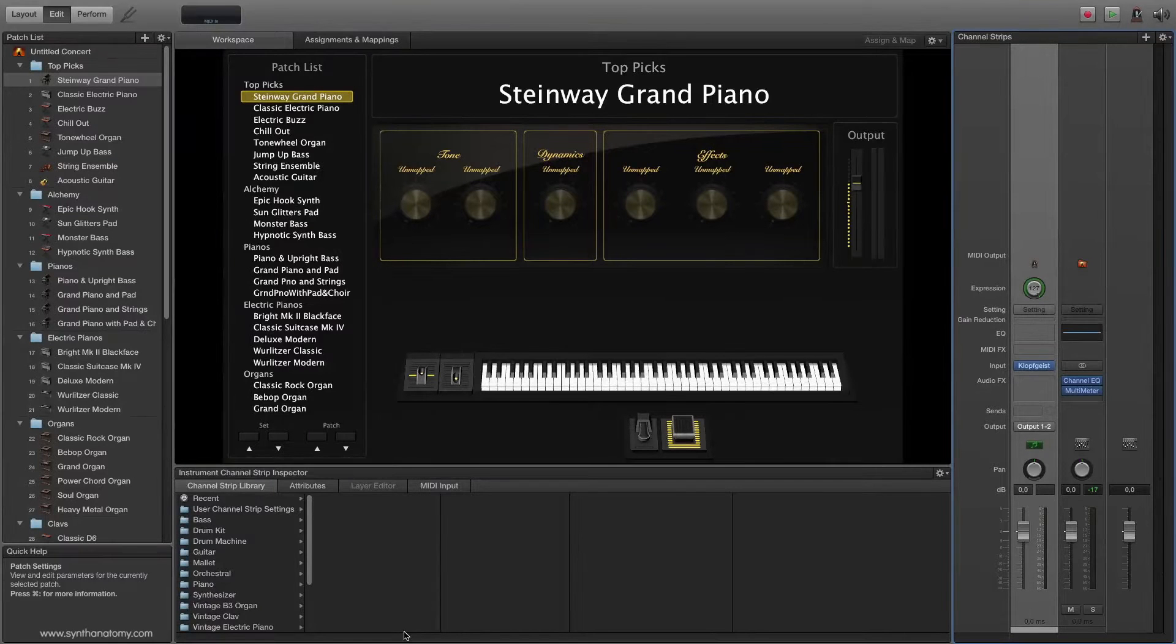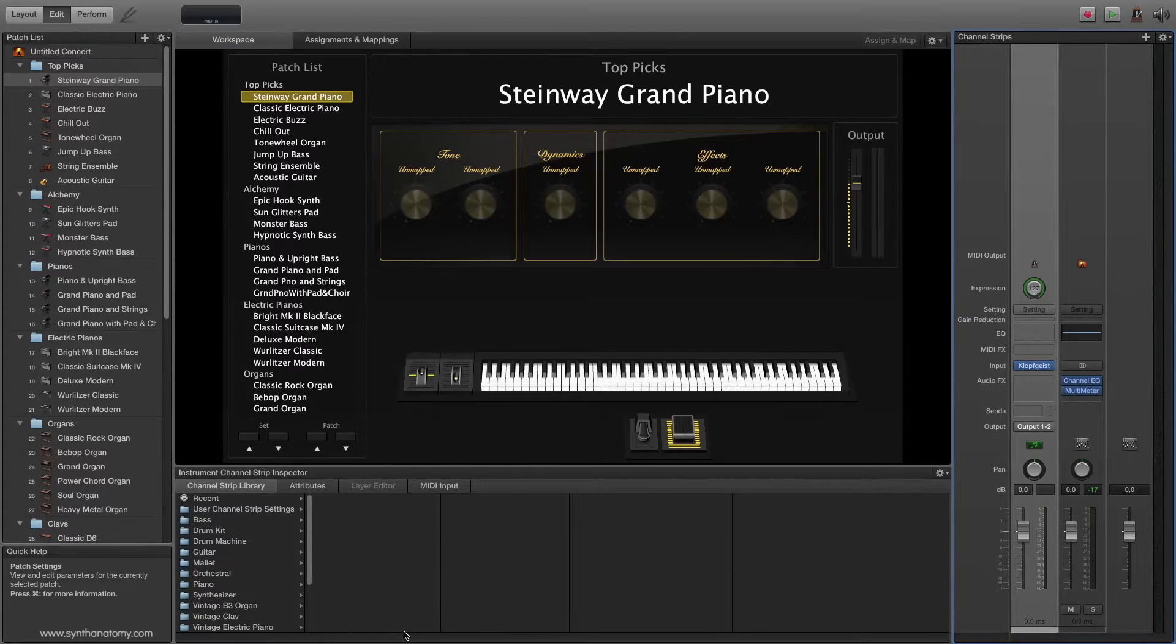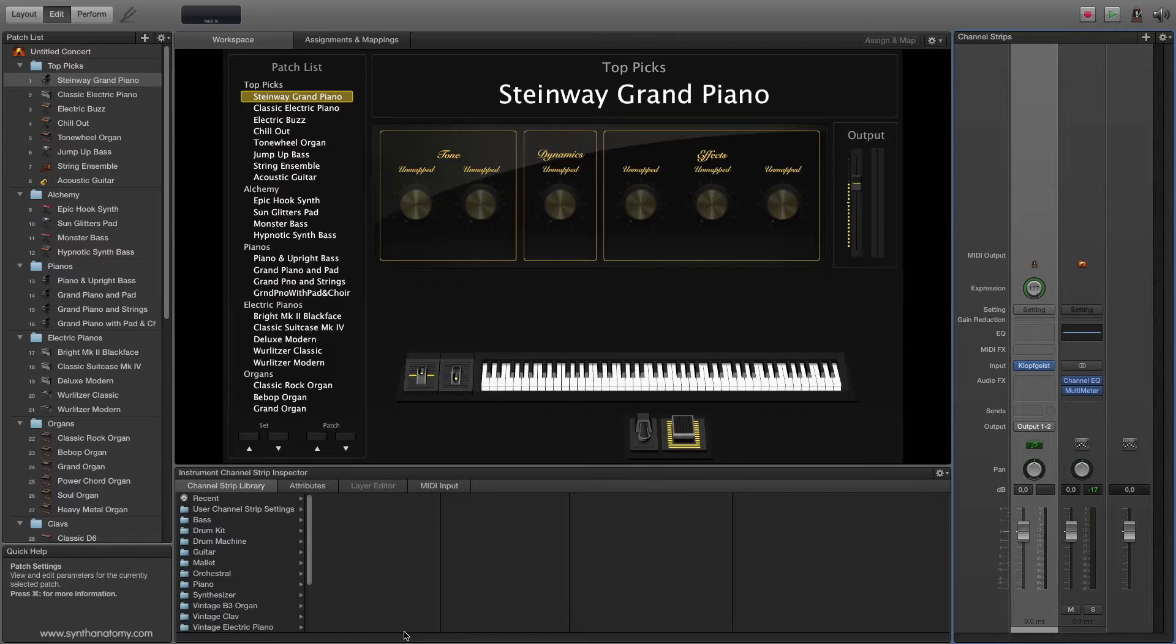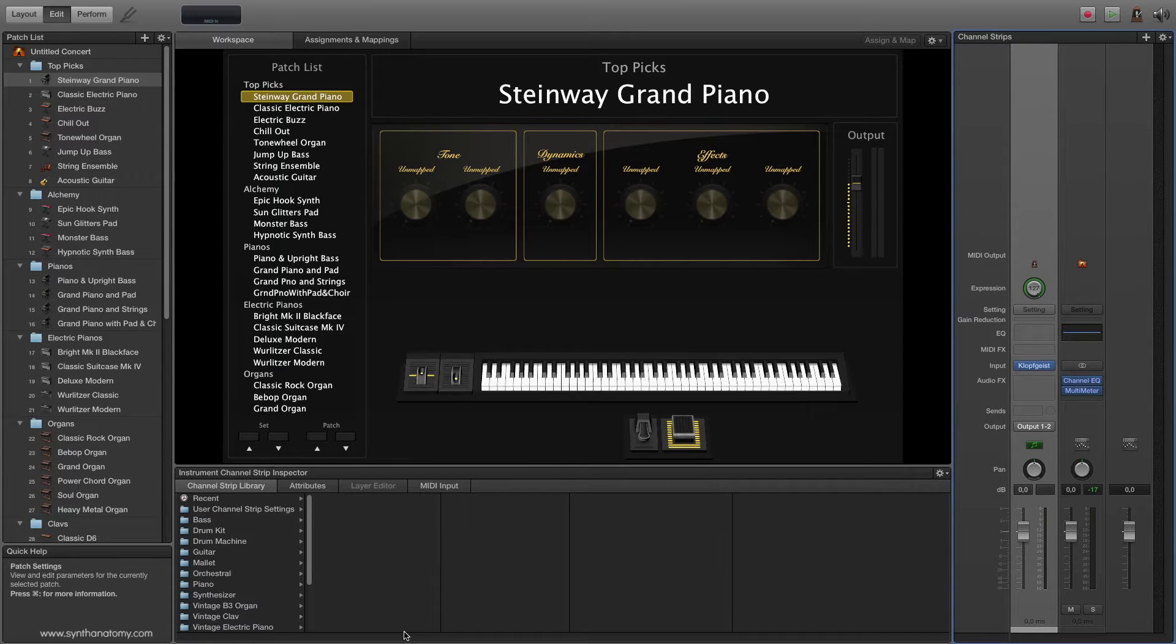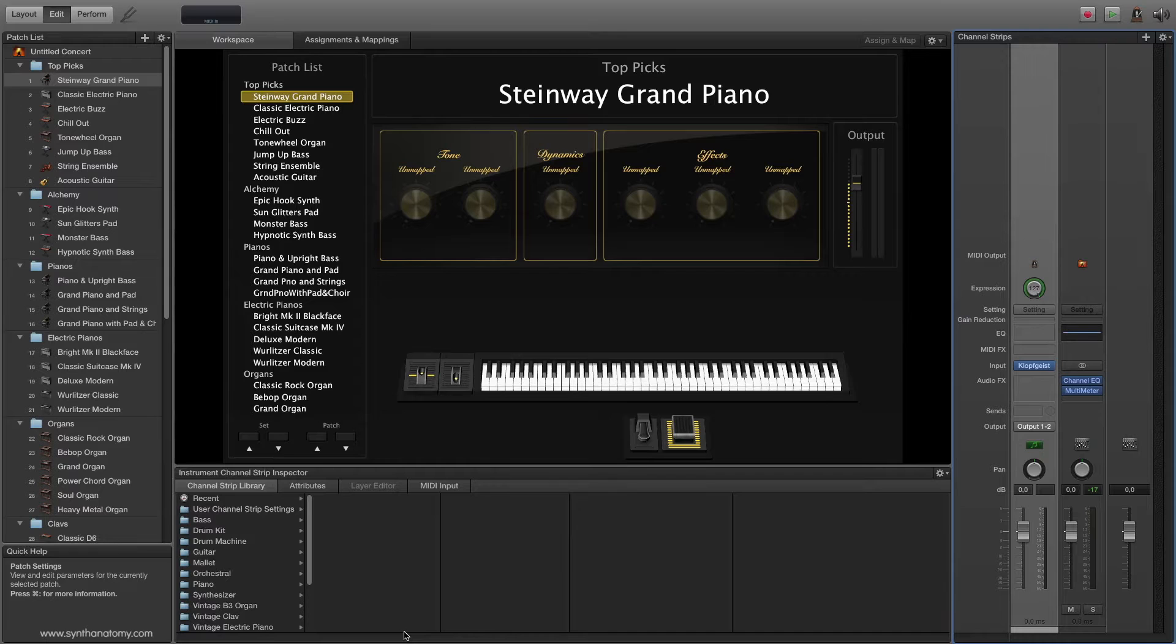Hello YouTube, welcome to a new Synth Anatomy video. Today I want to demonstrate how you can sample hardware synthesizers with MainStage.